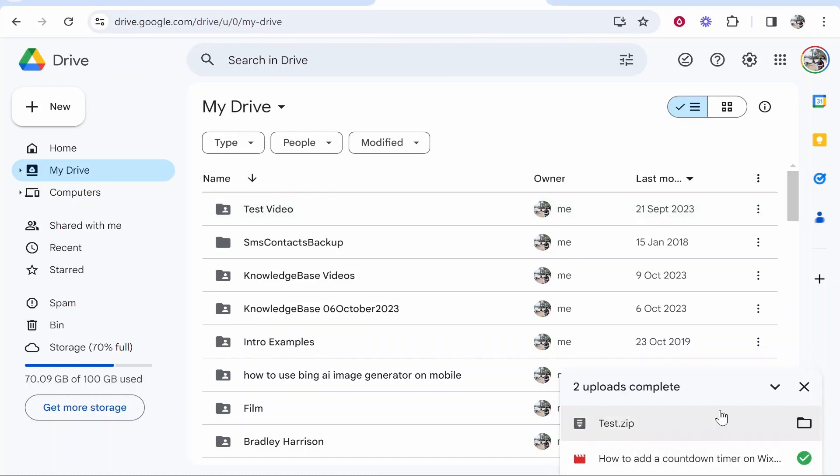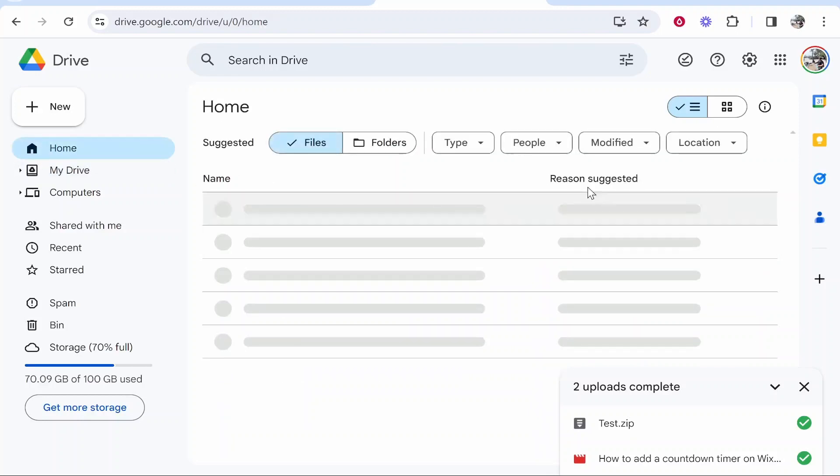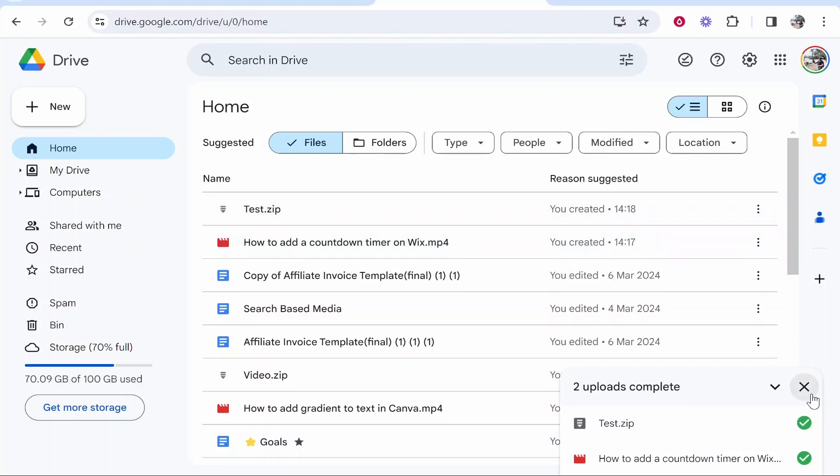Now we've got both files uploaded. How do we find them and share them? If you go to Home, you'll be filtering for the most recent files, and you can see your zip file and your MP4 file here.